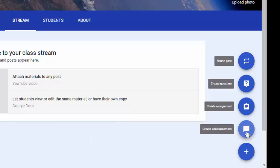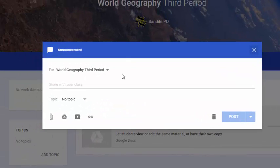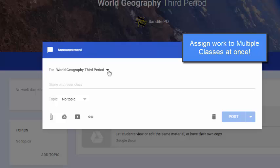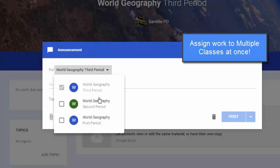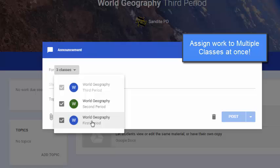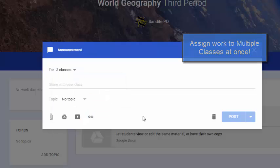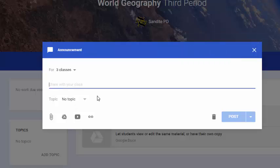To create an announcement, click 'Create Announcement' and a pop-out window will open. At the top it shows this announcement will be for World Geography Third Period. Since I have three classes, if I want to add this to all three, I click the drop-down menu and check the boxes for the other two classes — it will be duplicated to those classes so I won't have to retype it multiple times.